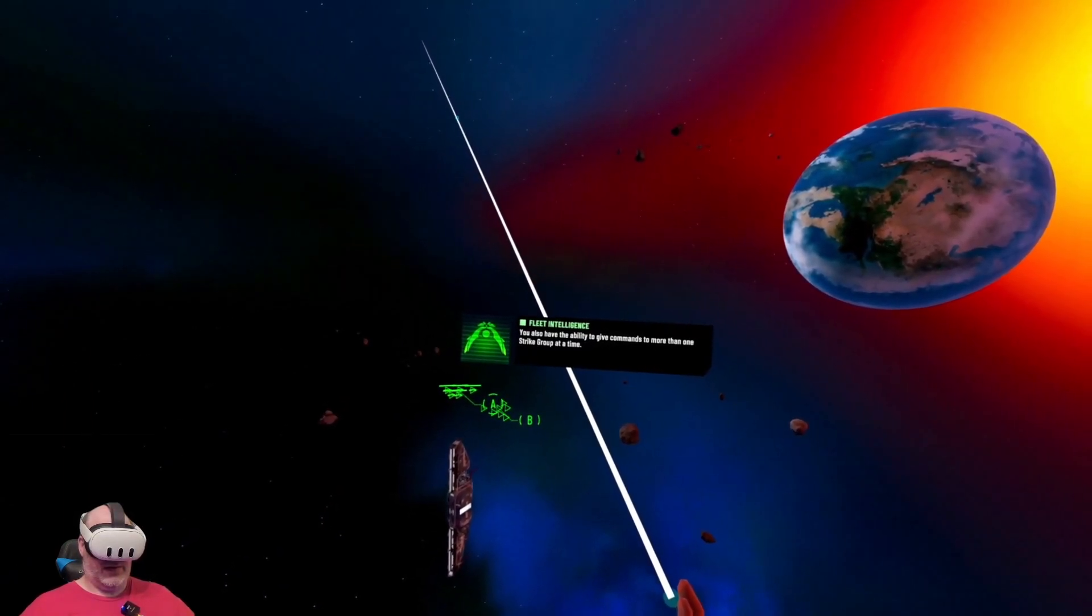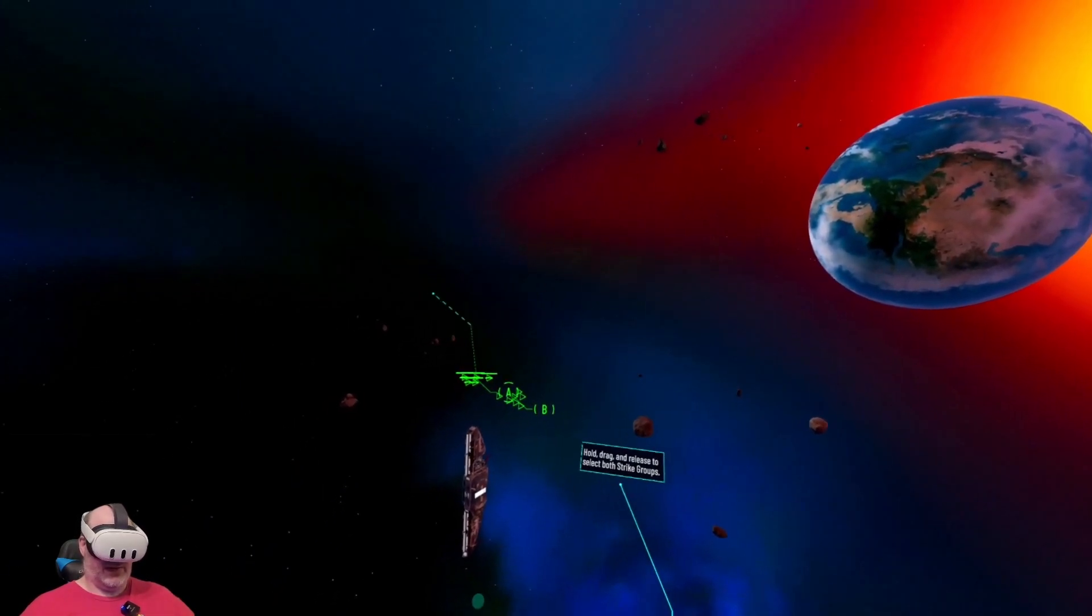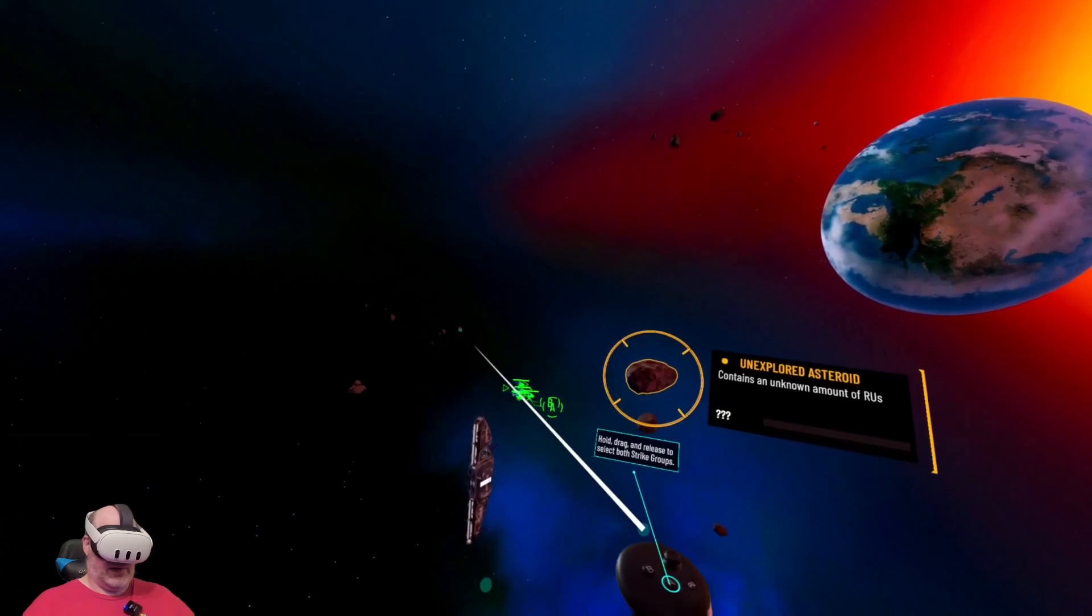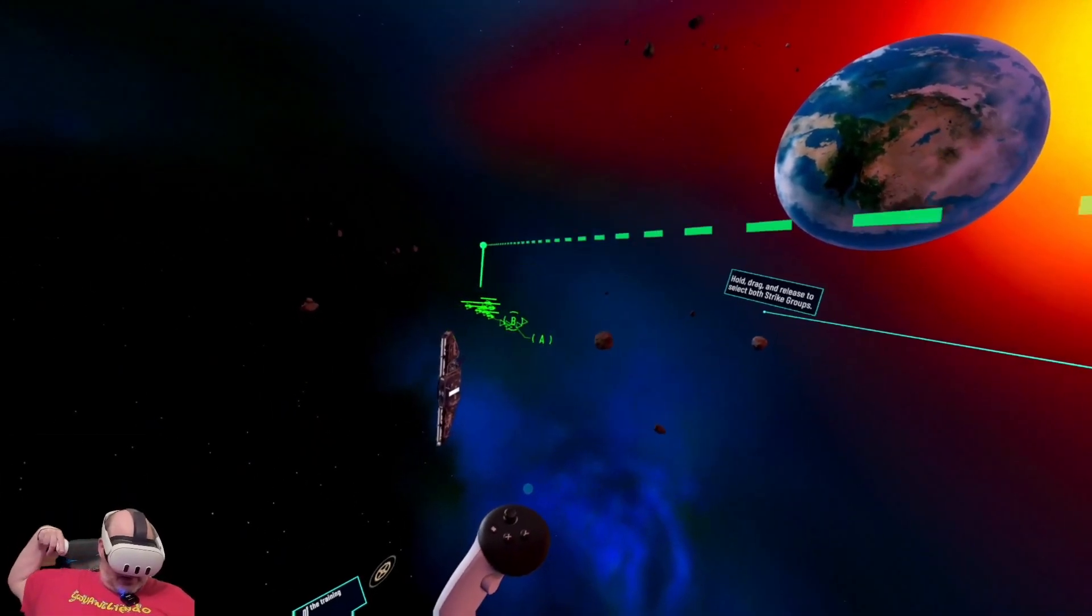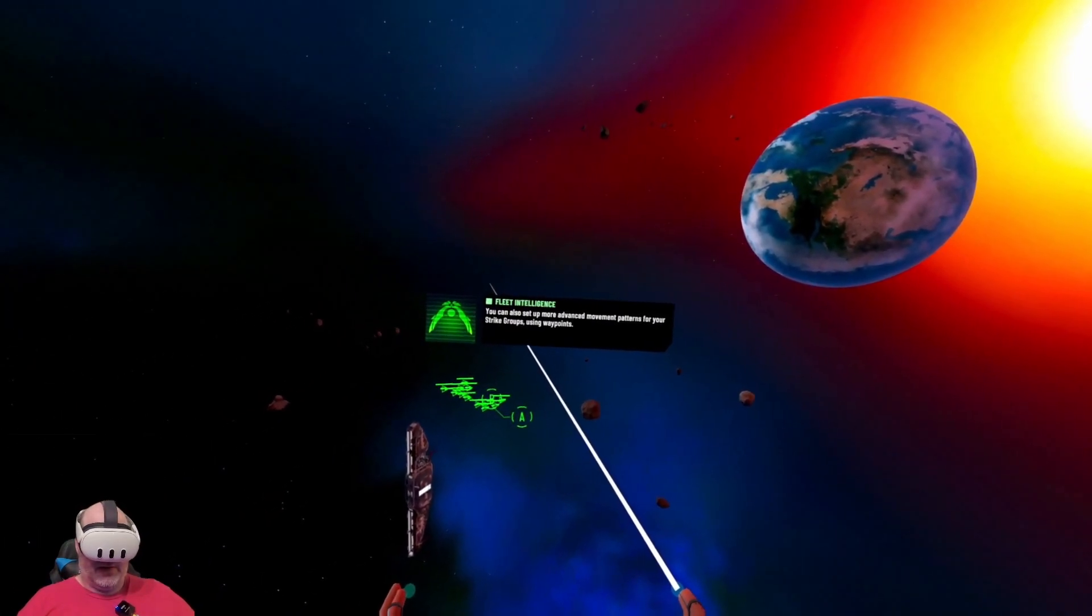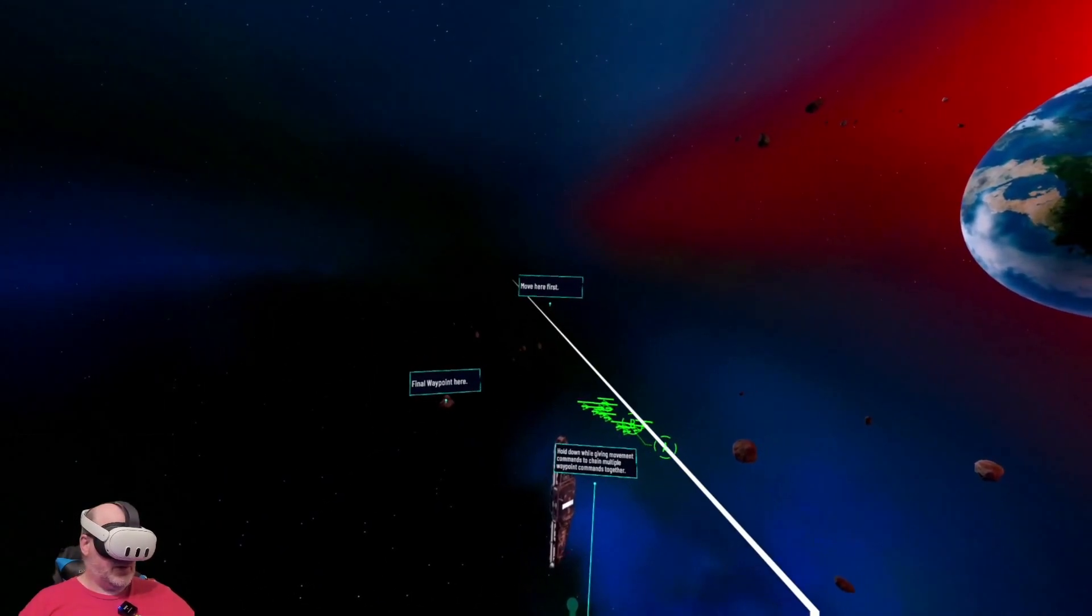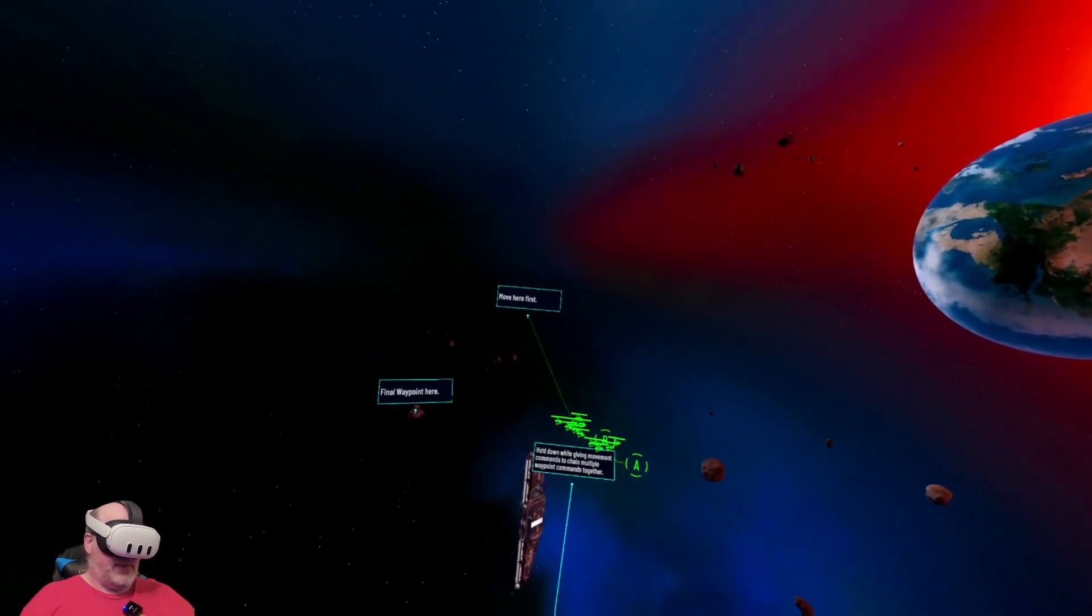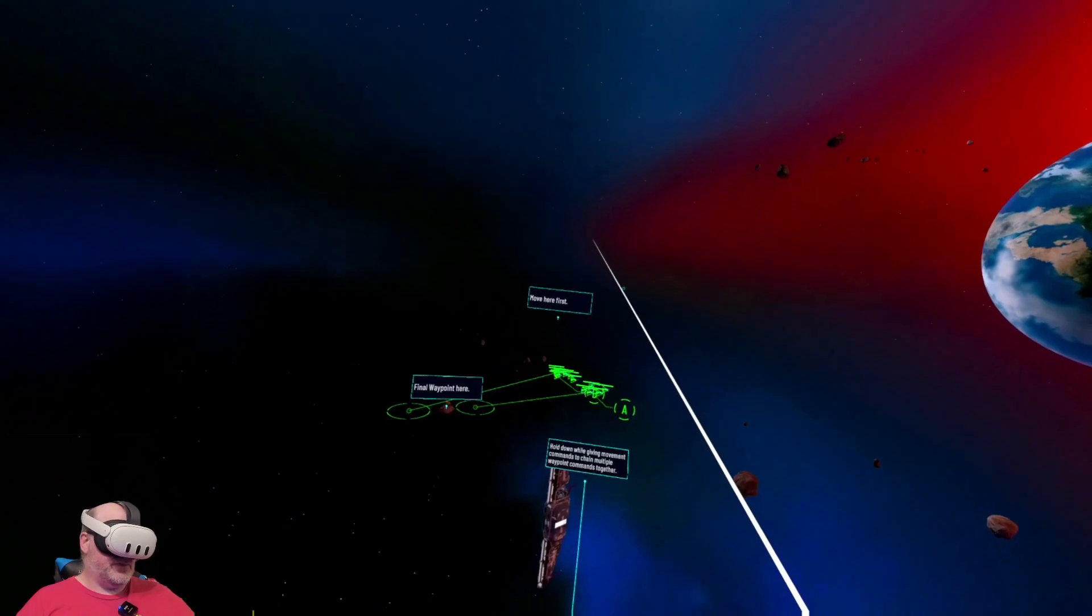You also have the ability to give commands to more than one. I'm assuming I just select both, right? You can also set up more advanced movement patterns for your strike groups using waypoints. Final waypoint is here, so we're going to move here first.